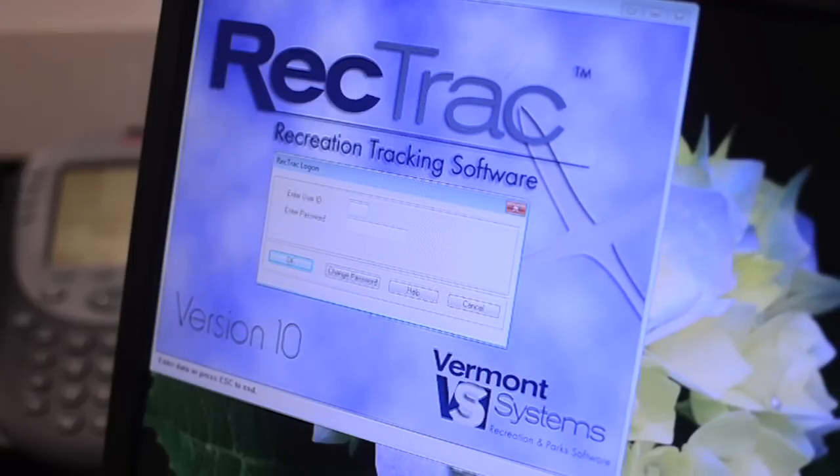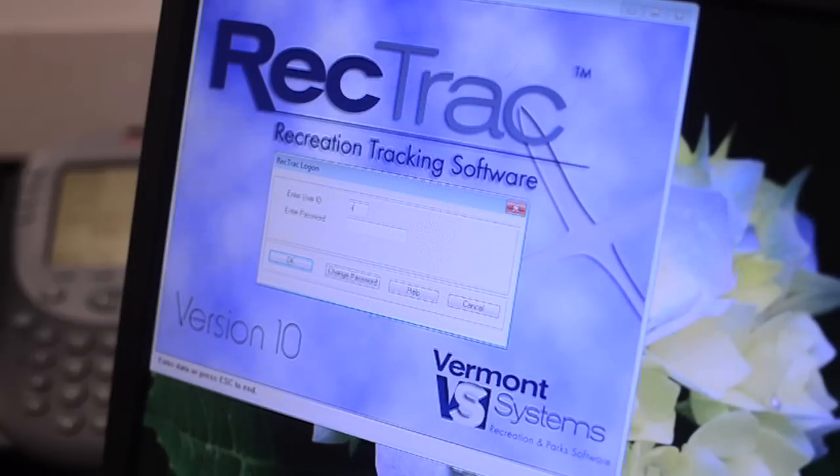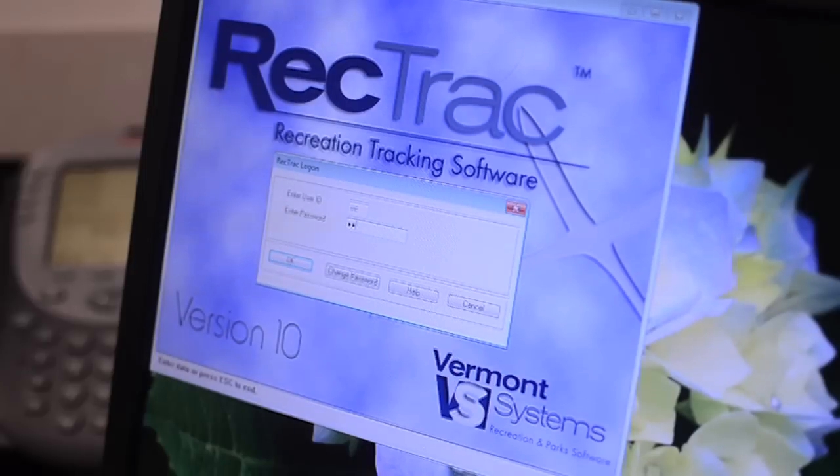First, you will need to log into RecTrack by clicking the RecTrack logo. You will then be prompted to enter a user ID and password. Enter SRC for user ID and lobby for password.